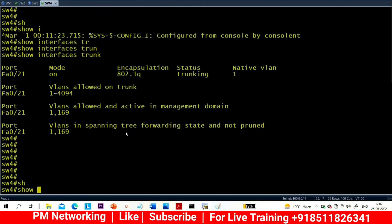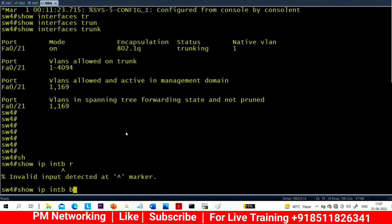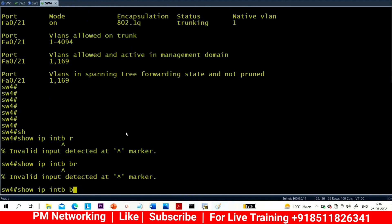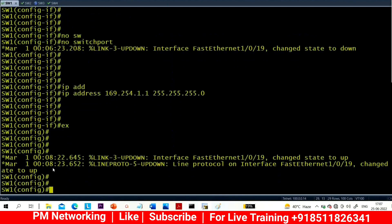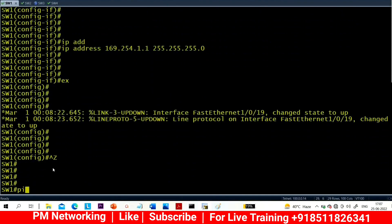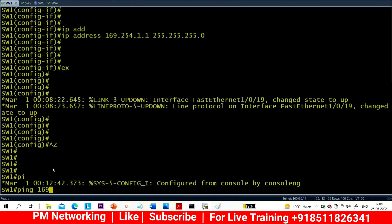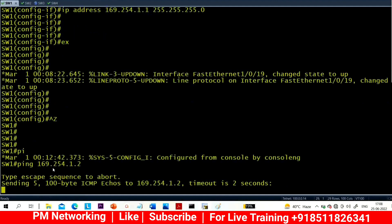Now let me verify if I am able to ping or not. Running 'show ip interface brief' — I am not able to ping. Let me do troubleshoot. I need to run no shutdown on Switch 4 interface 0/19, which is still administratively down.